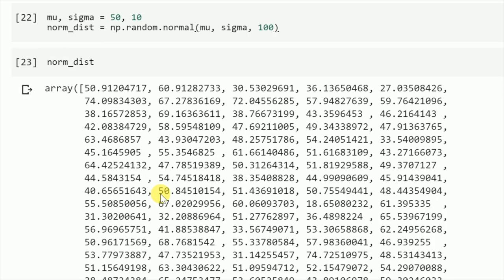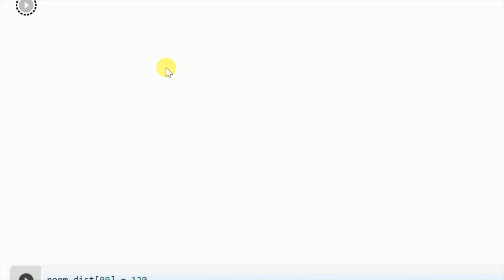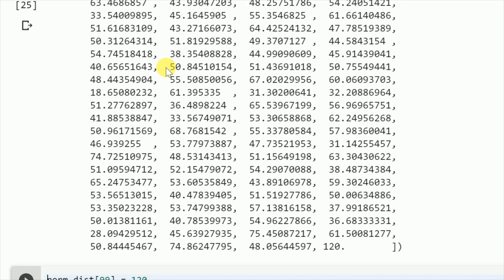If I run the same command again and see how the distribution is, you can see that the last value is now 120, which is very far apart from the normal distribution that I created.